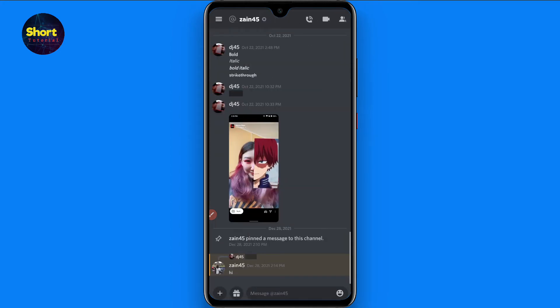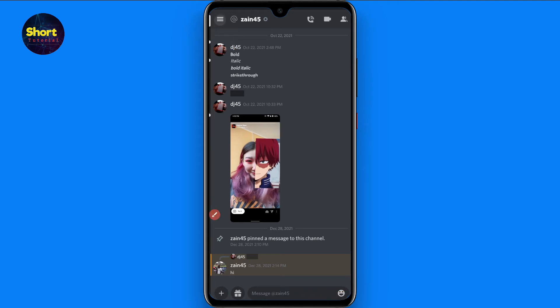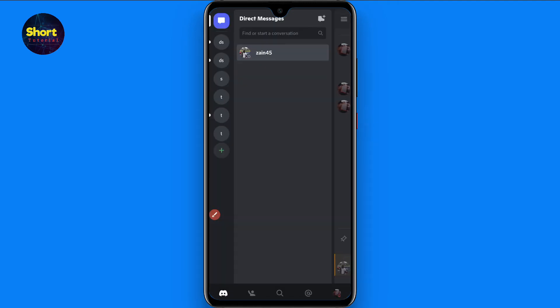Once you do it, you have to click on the three lines on the left top. Once you click on it, here you will see different options. Here you will see the message icon, so you have to click on it.